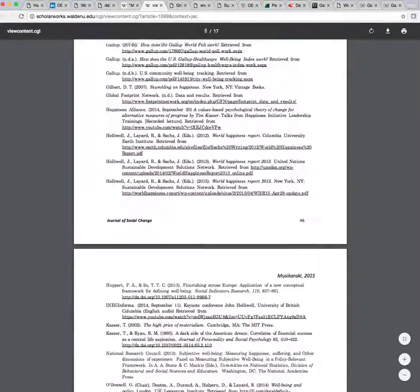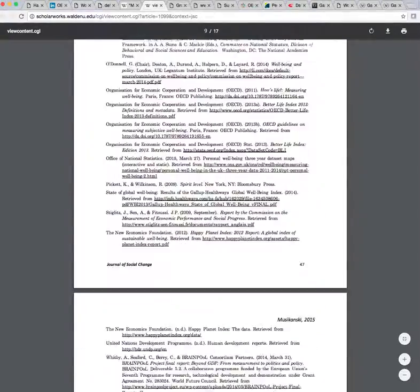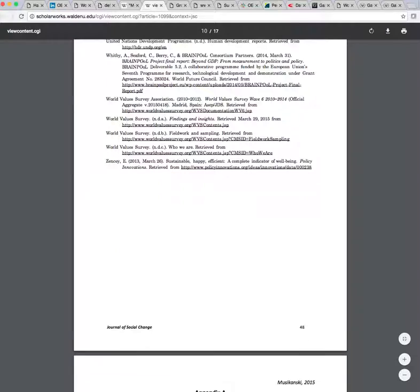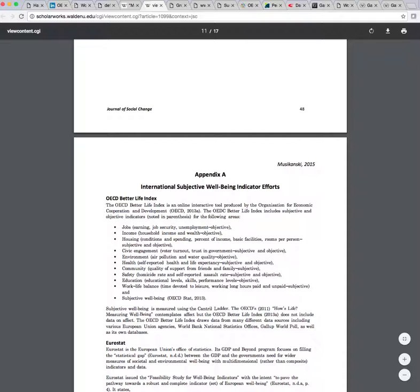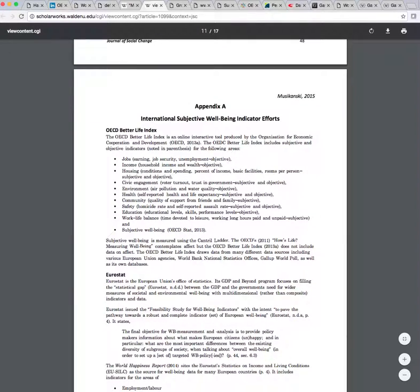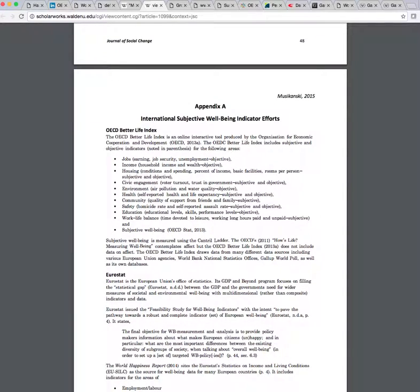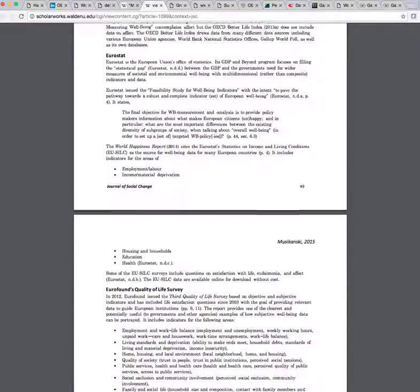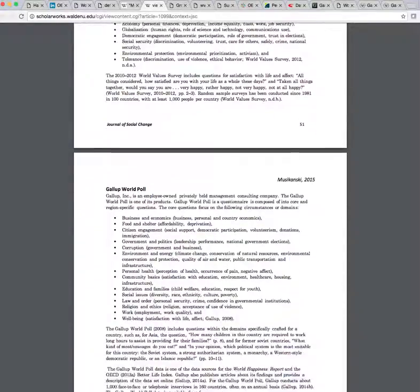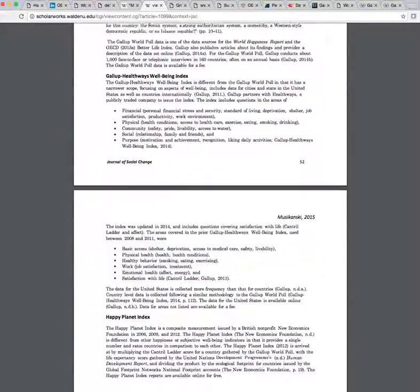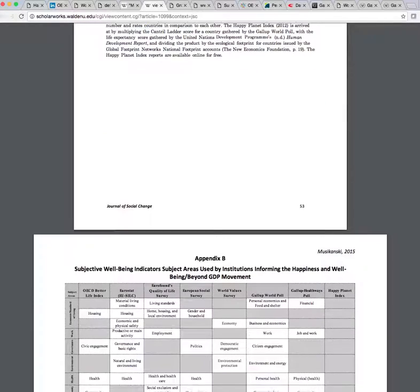Scrolling down here, you're going to see the references have lots of links so you'll be able to link to everything. You're going to see a list of the different international happiness or subjective well-being indicator efforts and you'll be able to link to those. These are the most prominent ones. At the very bottom there's also a little chart you can use to compare the different indicators out there if you're a researcher or just curious.